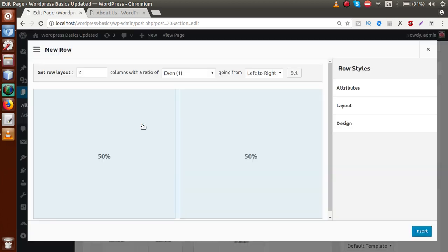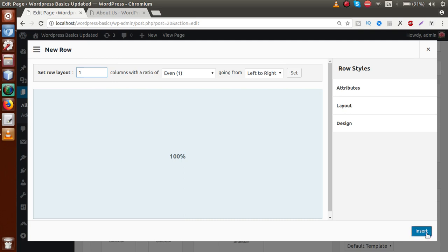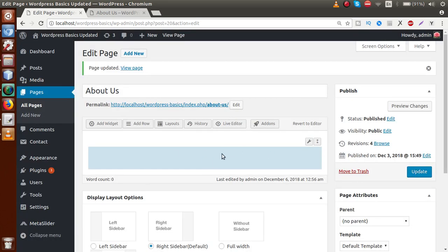We have to provide some content using the page builder, so just back to the administrator panel and switch back to page builder. Now I am going to add a row. First we need to choose how many columns we want in our row. We are going to add one — clicking the decrement icon so we want 100% width of a single row. Click on insert. So basically this is a simple row.